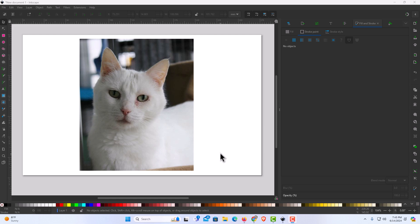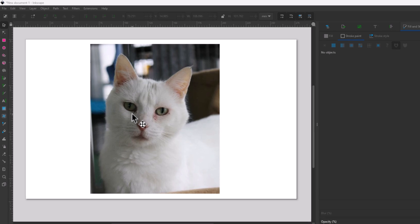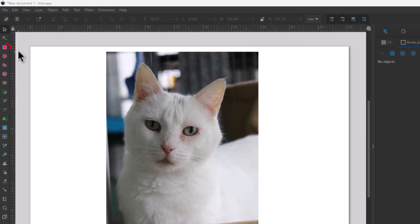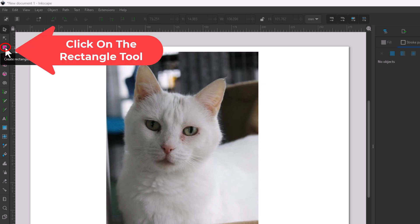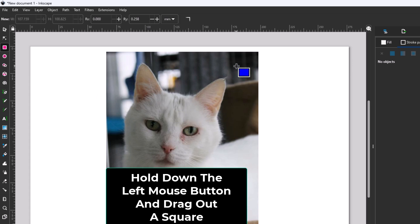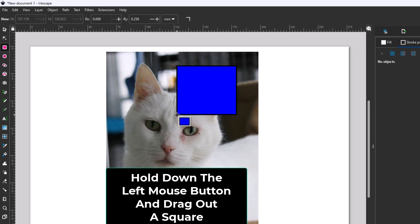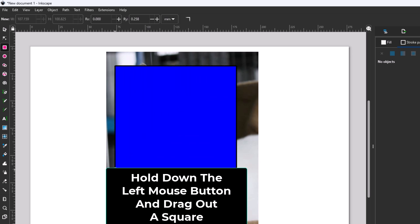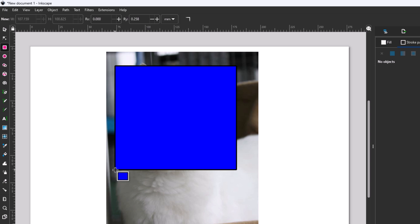I'll start off with the rectangle. First, go to your tools panel on the left-hand side and click on the rectangle tool. The keyboard shortcut for the rectangle tool is the letter R. Then go over to your canvas and create a rectangle — it can always be adjusted later. I'm going to hold down my left mouse button, drag across, and let go.